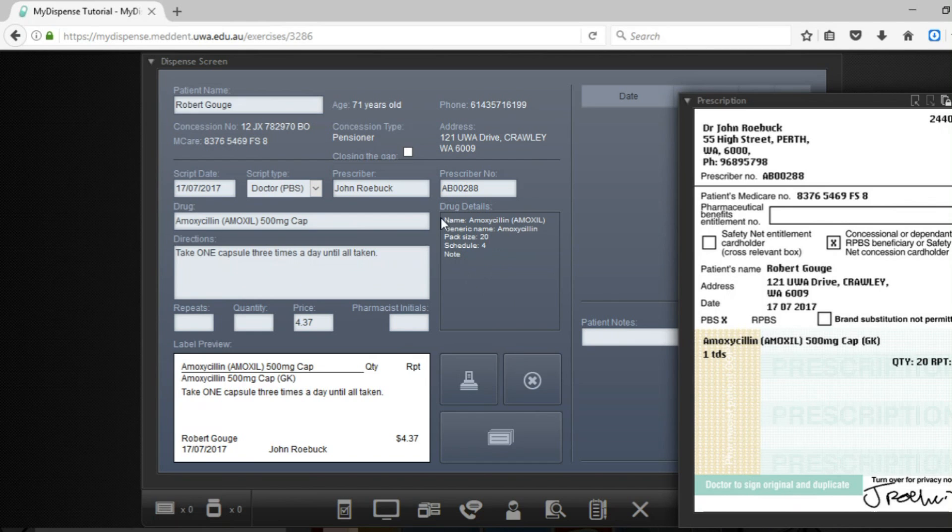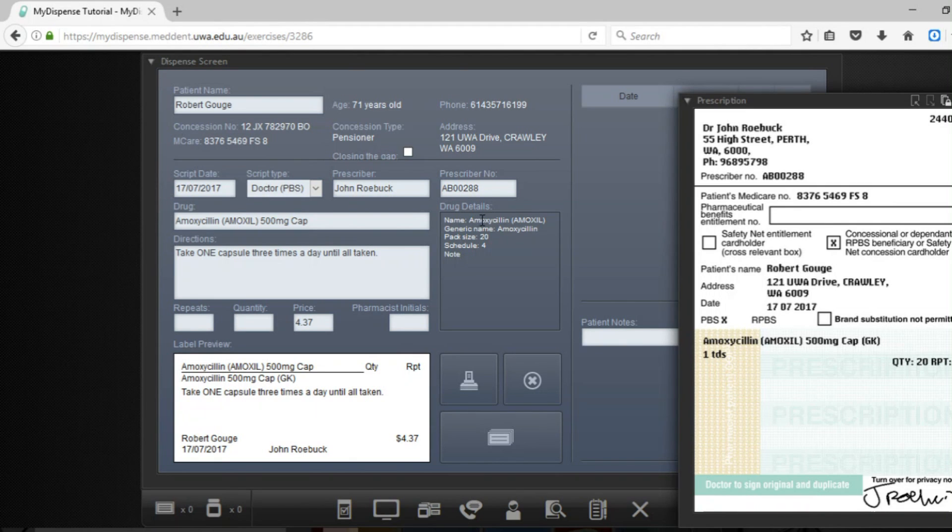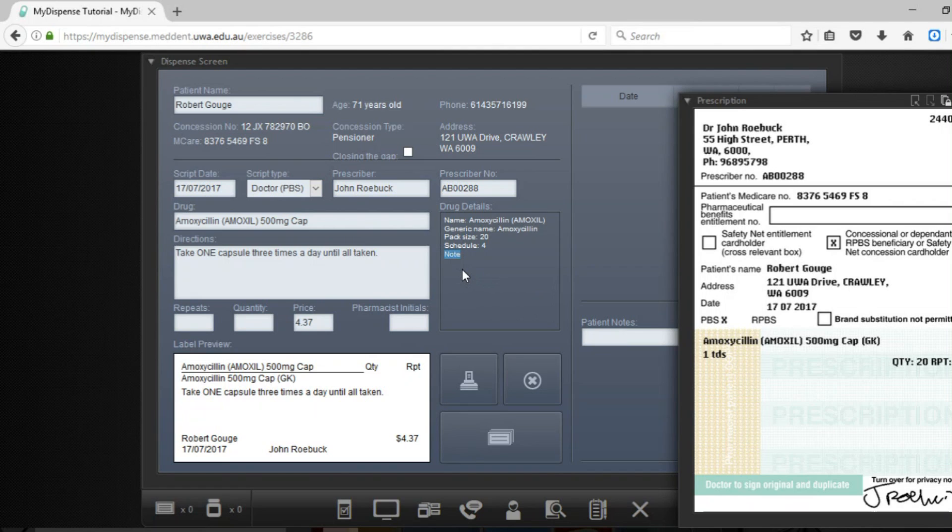If you're heading over to the drug details area just here, it gives you the information about the drug. So you've got the brand name, you've got the generic name, you also have the pack size, you have the schedule, and then just under here where it has the notes section will be any important cautionary and advisory labels which are recommended by the APF.